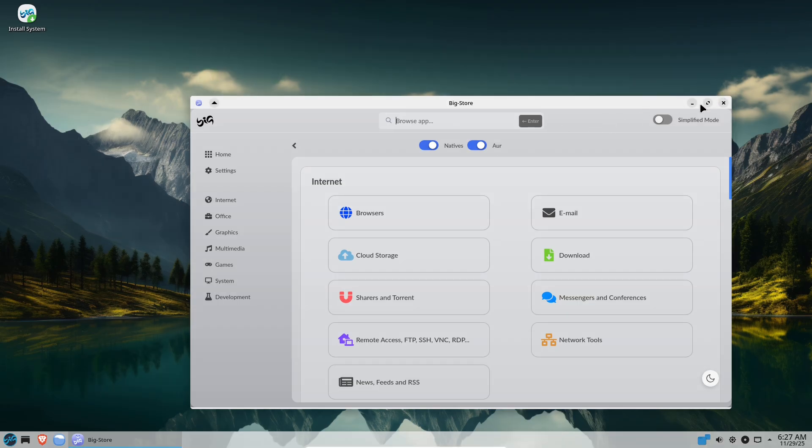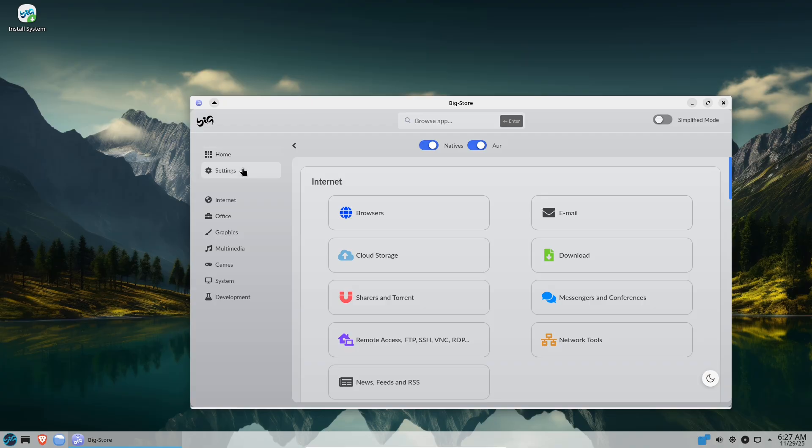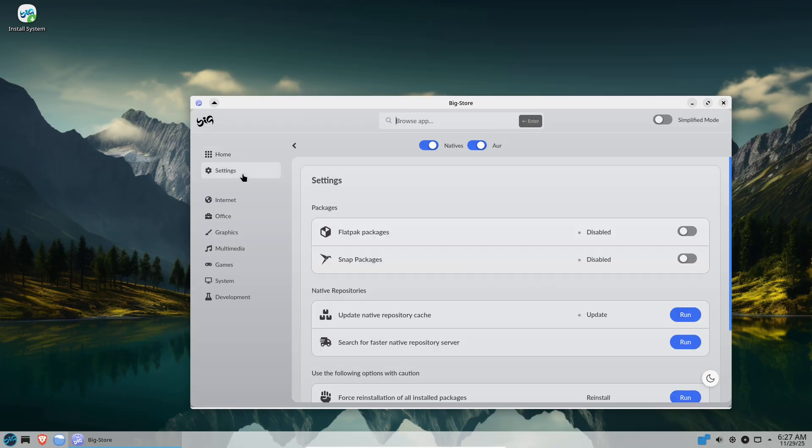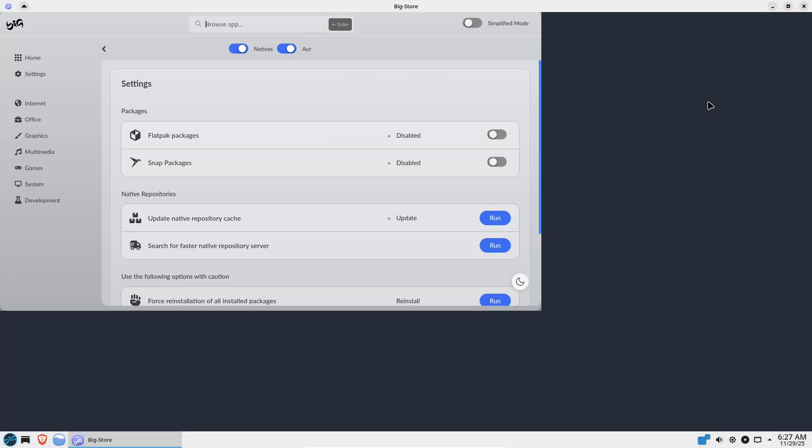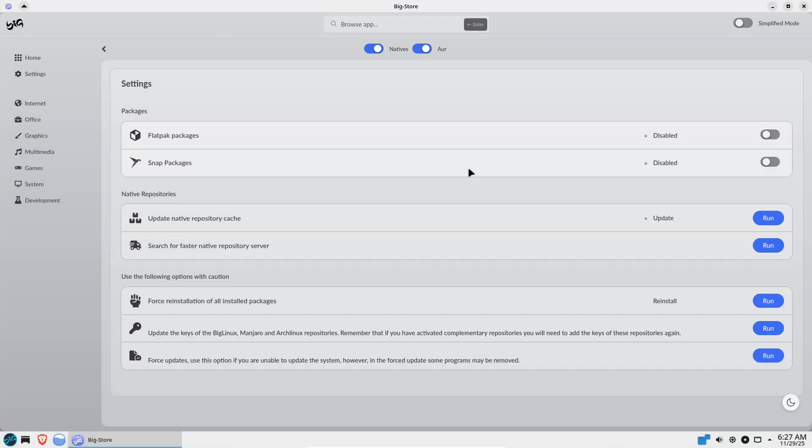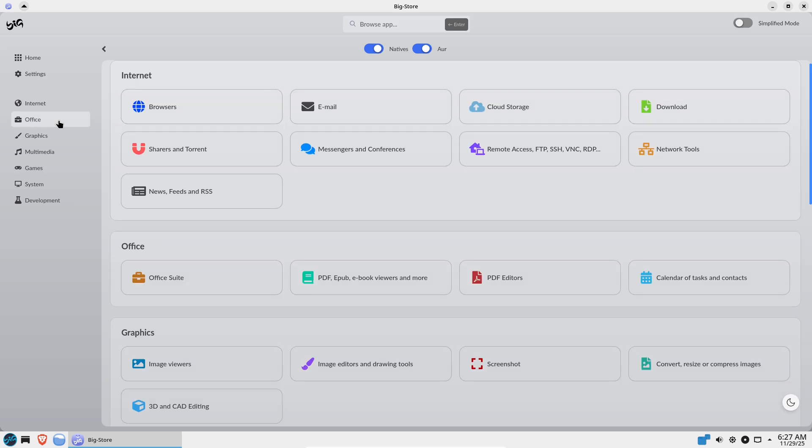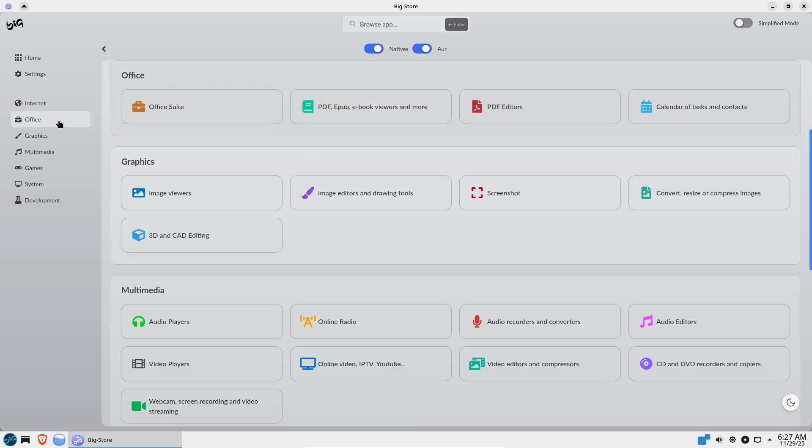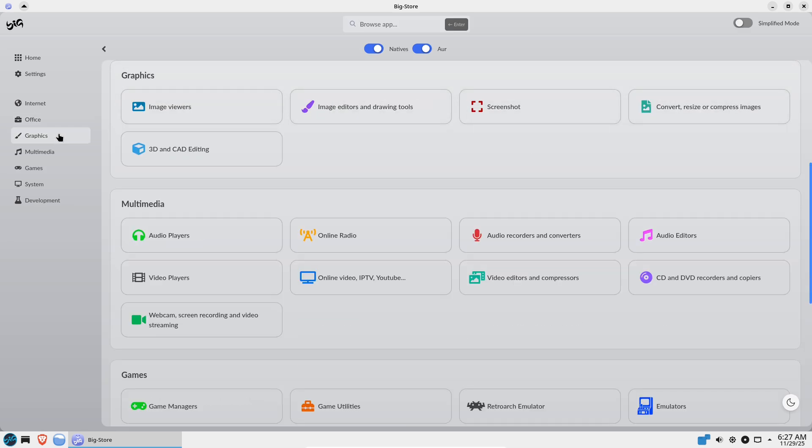Short answer, Ubuntu is generally the safer default for most users and organizations because of its formal security processes, AppArmor plus snap confinement, clear CVE tracking, and enterprise-ready update tooling. Those institutional practices matter when you need predictable patching and accountability.